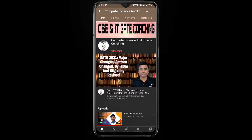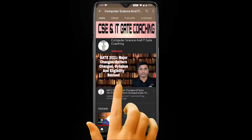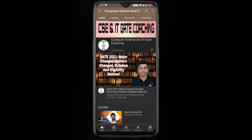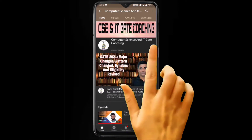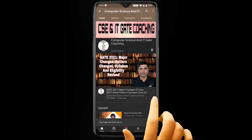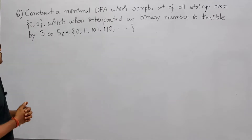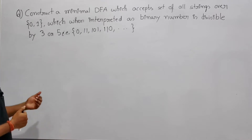Hello everyone, welcome to computer science and IT gate coaching. Don't forget to subscribe to my channel and press the bell icon to get instant notification of my free lectures. Now see the question.